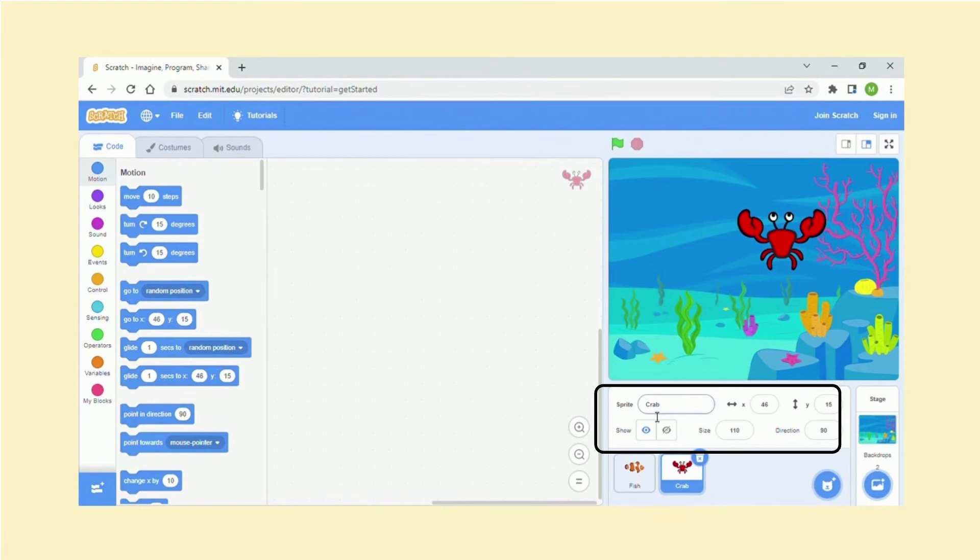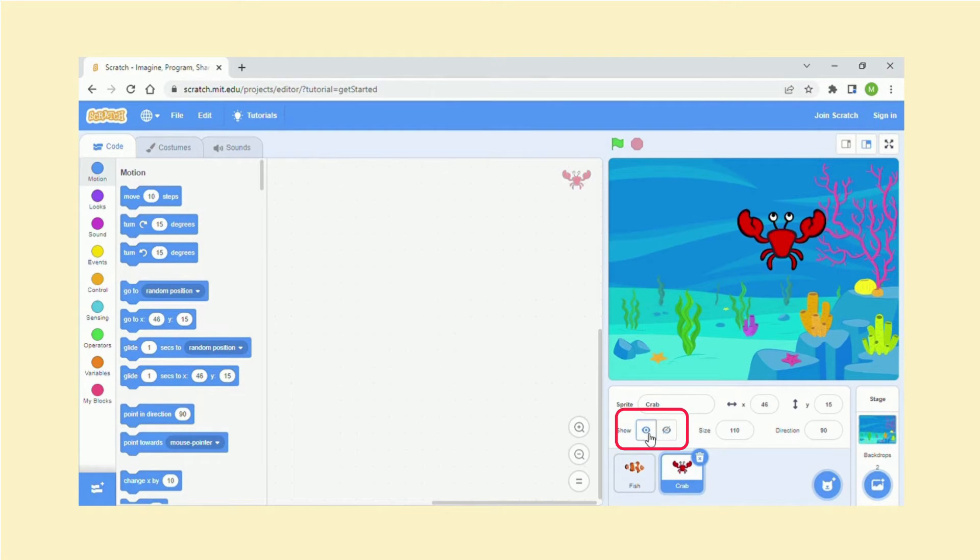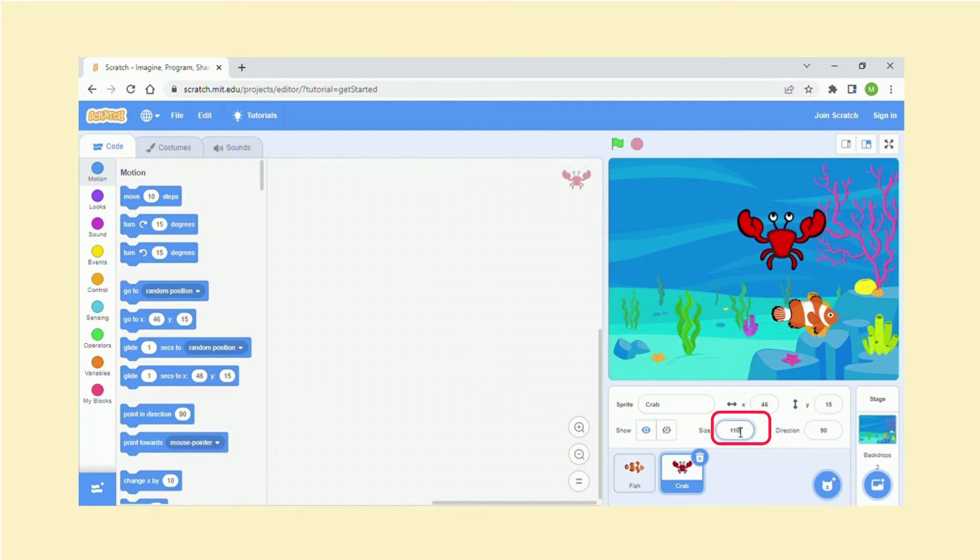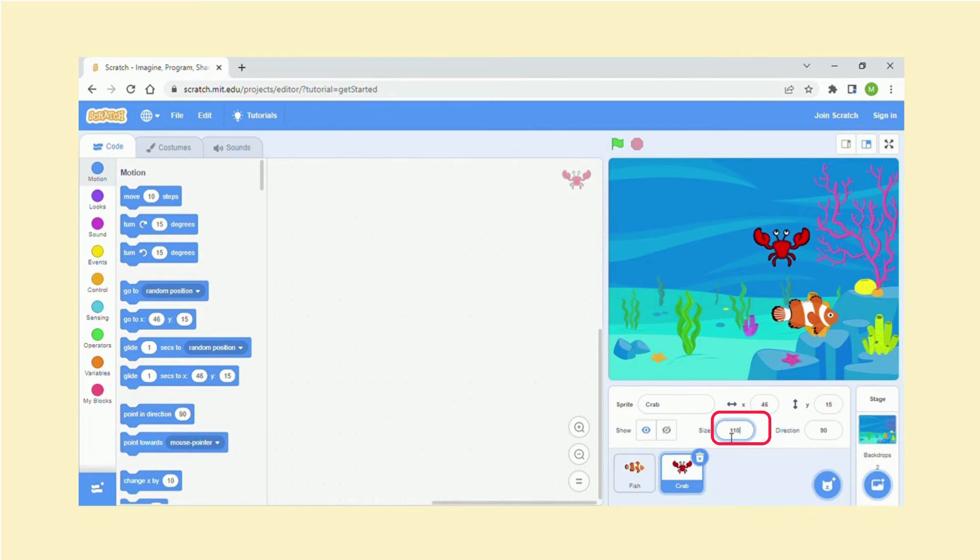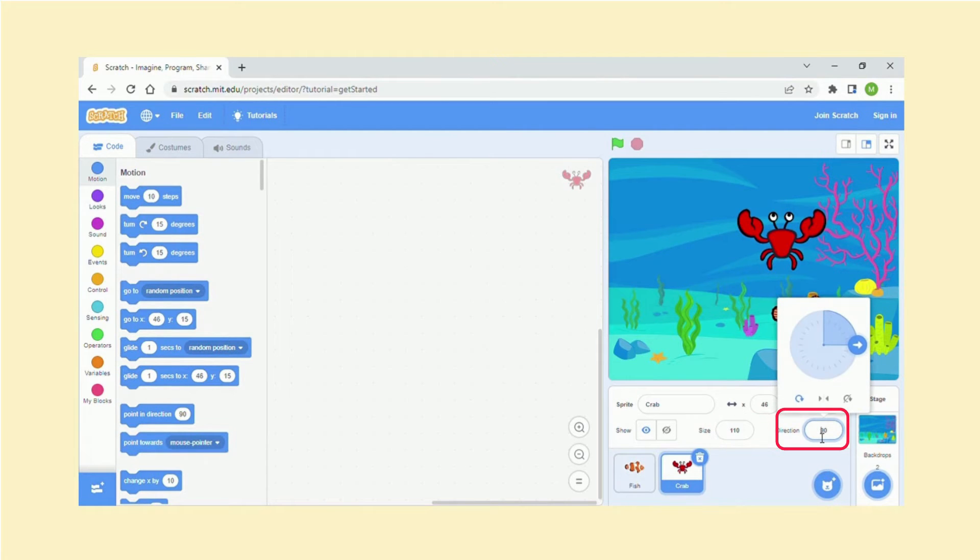Over here we do have some things which we can edit for our sprite. So for example, for the crab, if I did not want it to appear, I could just click over here, it won't show. If I click over here, it will appear. Same thing for the fish. Now you can change the size as well. I've got crab there, so I'm just going to change it to 70. It's gone smaller, or you can make it bigger as well, so let's do 110 like so. You can also change the direction if you like, any direction you want.